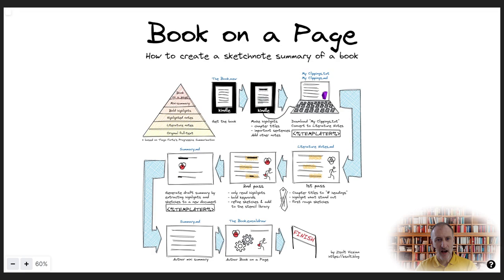I feel, however, that reading, highlighting, summarizing and drawing, I internalize the learnings much more. Also, the end mini summary and one pager sketch will help me remember what I've taken from the book, even many years in the future.